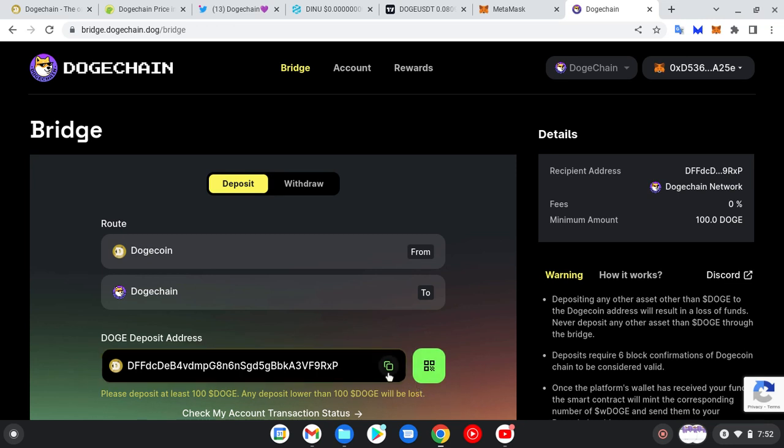You see this address right here? This is the address you can use to receive. You can buy Dogecoin on Binance, Coinbase, or KuCoin, then you copy this address right here to be able to receive Dogecoin into your DogeChain network.